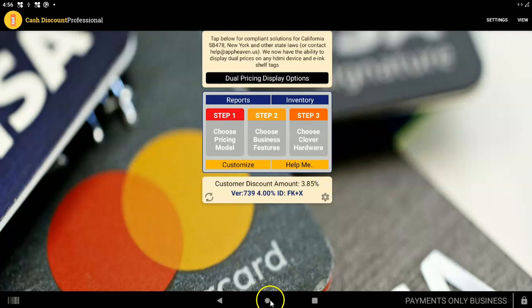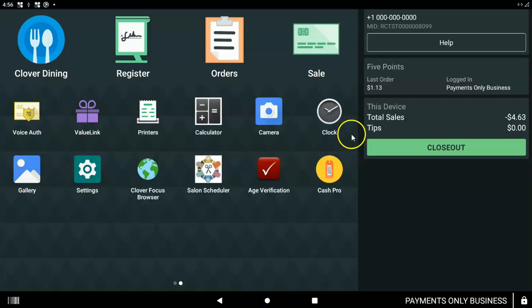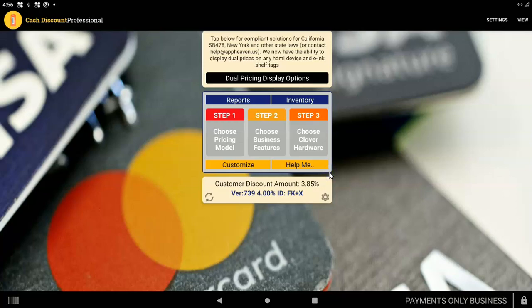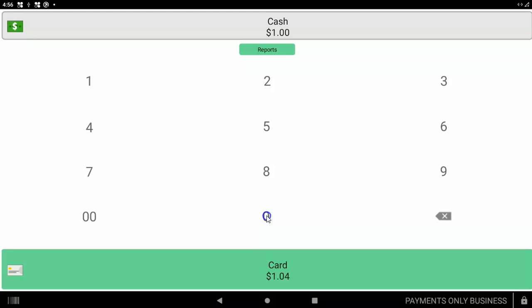So now I can tap the home button. And I'll tap on cash pro again. And see, now it will become a sale app. This is a bigger screen. But let's say I put in $10. See right here, you have a cash price of $10, a card price of $10.40.